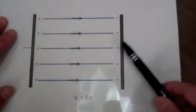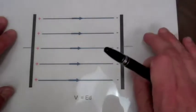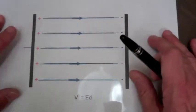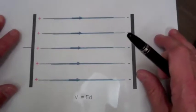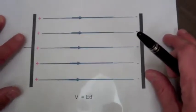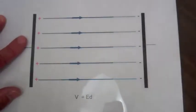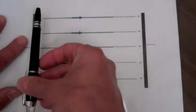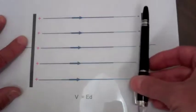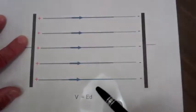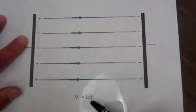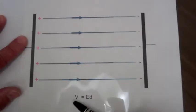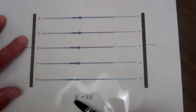Now if we take the right plate and start pulling it so as to increase the plate separation, the extent of the electric field intensity lines will still be from the positive to the negative charges. So with the increase in D, there's an increase in voltage across our capacitor.